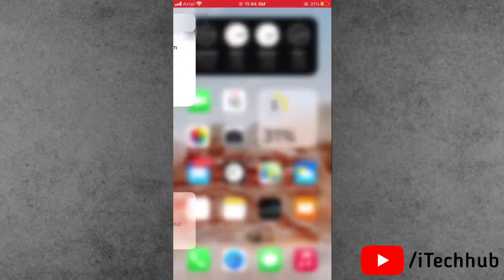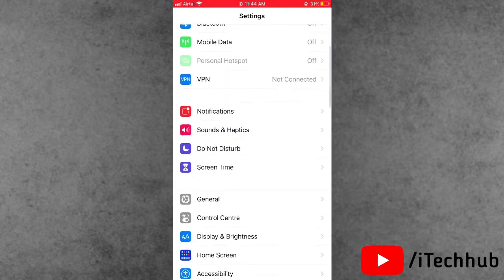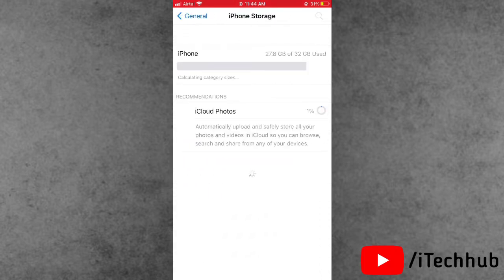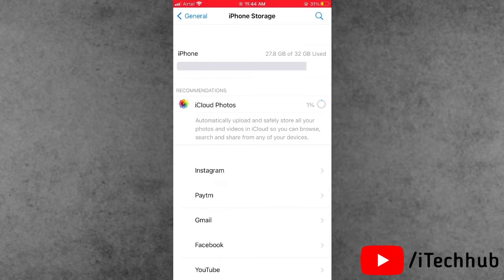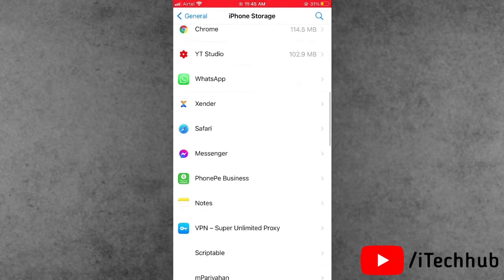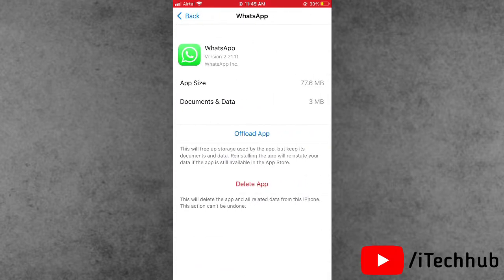First solution: check your iPhone storage. First of all, open Settings, scroll down and tap on General. In General, scroll down and tap on iPhone Storage. You can see if free space is available or not. If not, please delete unused apps, files, photos, and documents from your iPhone and iPad to free up space. Then wait some time and try again to install the iOS 14.5 update.